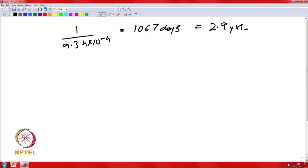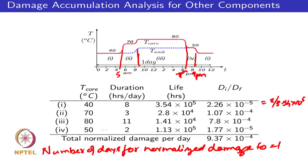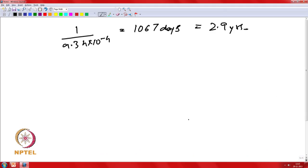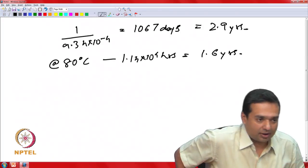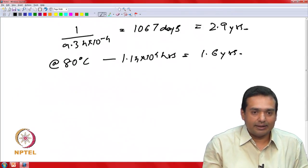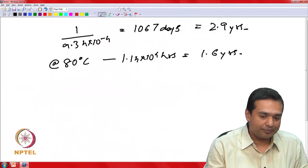Looking at the table, the life at 80°C corresponds to 1.4×10⁴ hours, which is only 1.6 years, and that is for 11 hours a day. Multiplying by the proportion of time at the hottest temperature shows that most lifetime is consumed at the highest temperature, which is expected in such operating conditions.